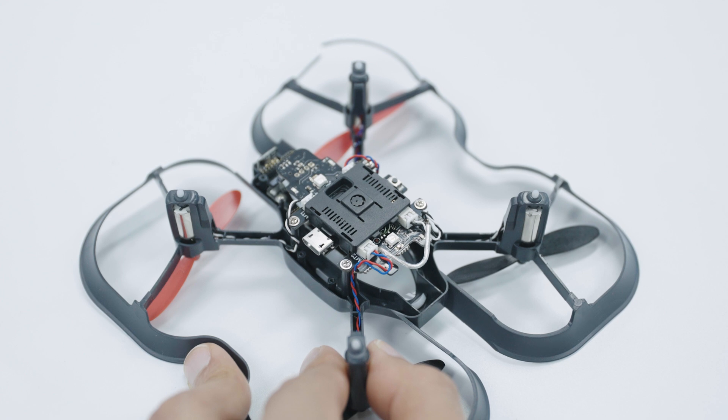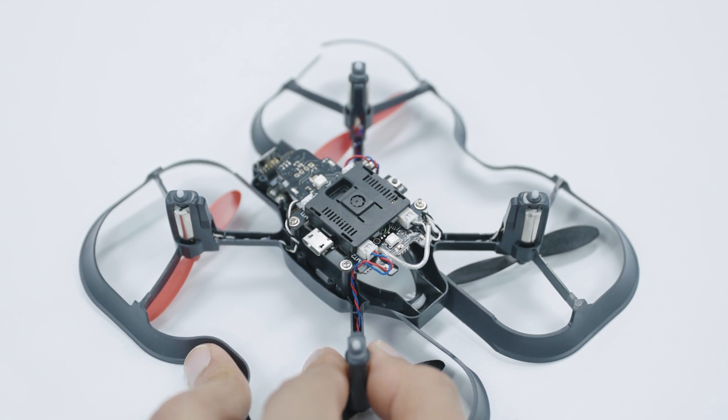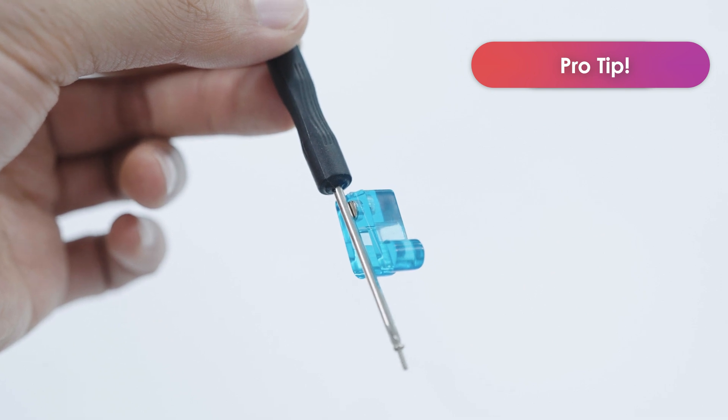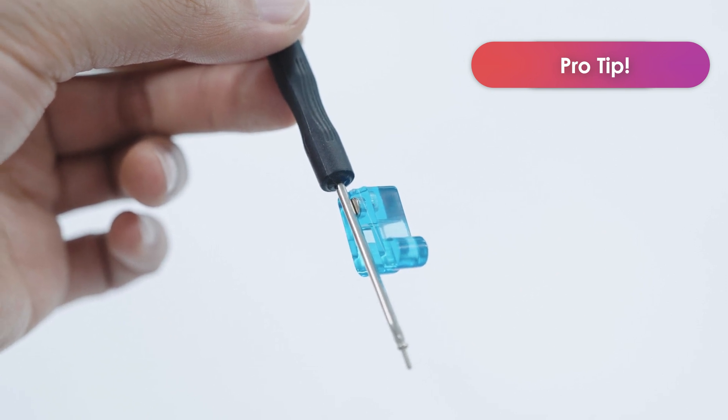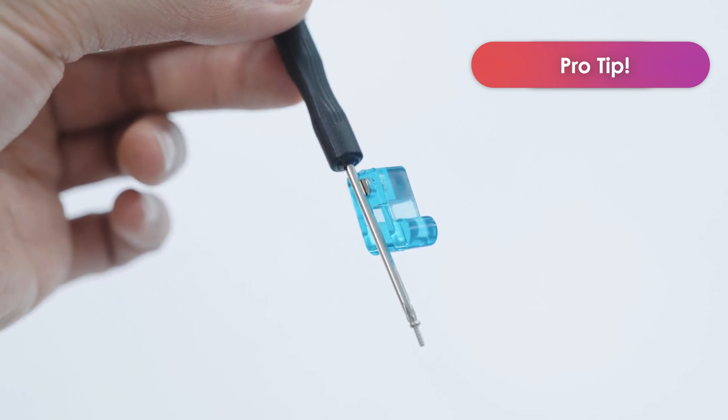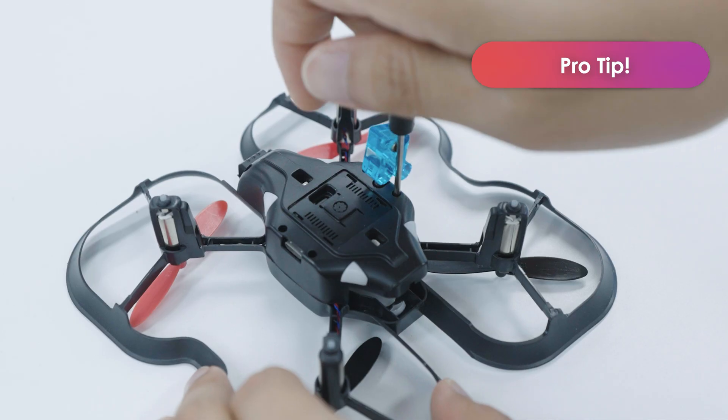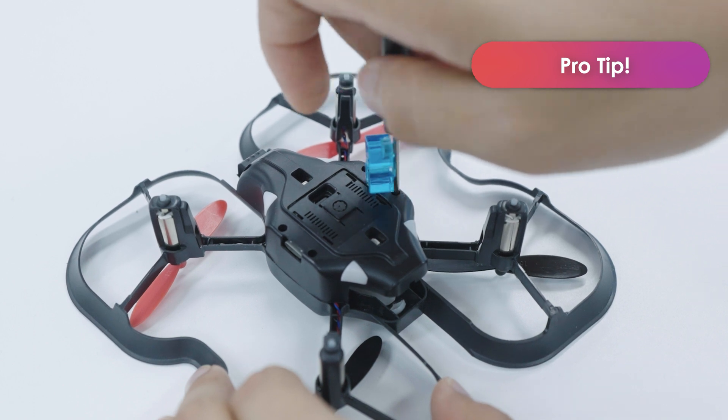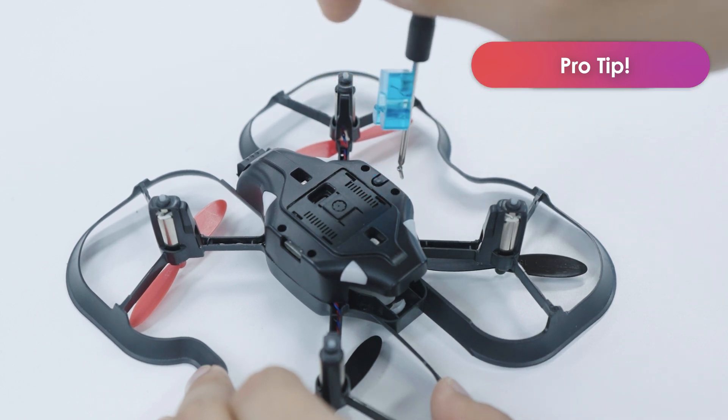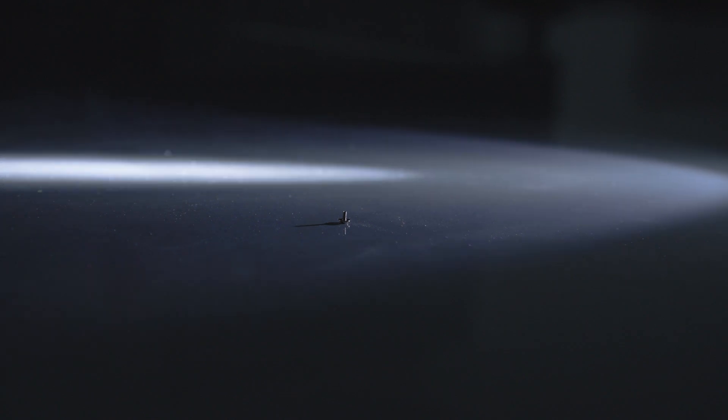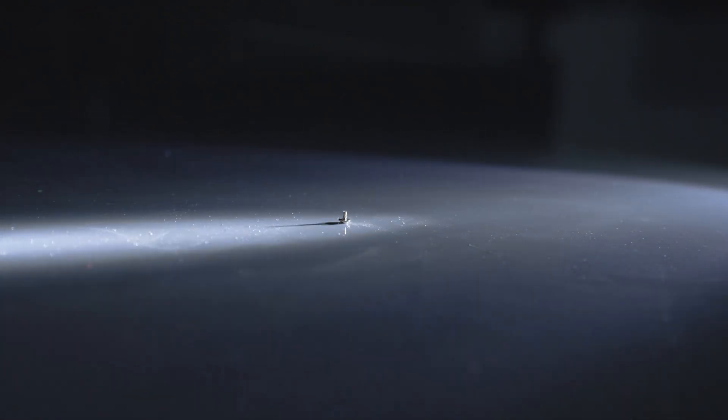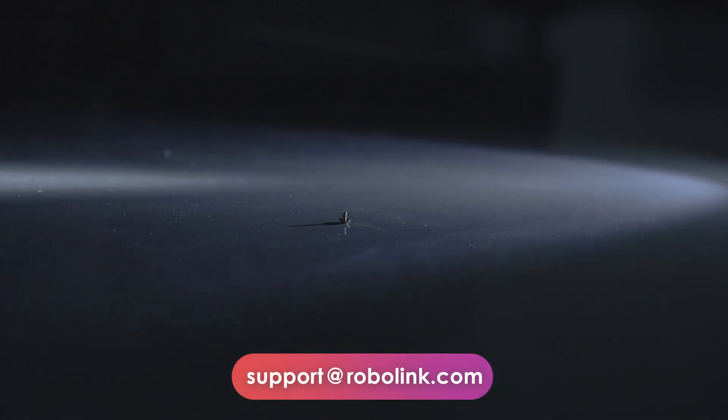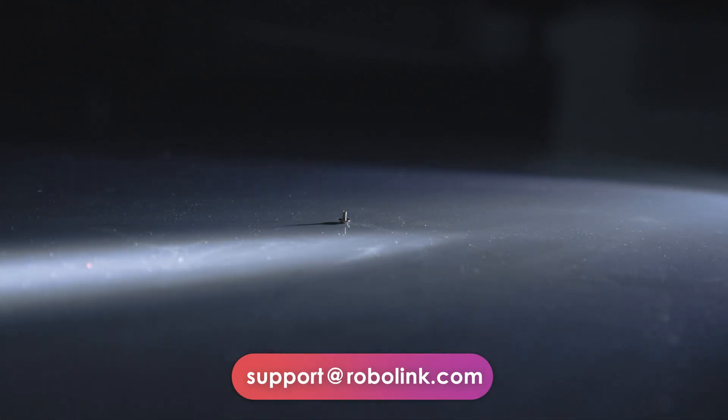The screws are small and it can be easy to lose them here, so make sure to take your time. Pro tip, attach a small magnet to your small screwdriver and this will magnetize your screwdriver and make getting the screws out of the shaft of the bottom shell much easier. If you do happen to drop a screw on the ground, use a strong flashlight low to the ground. It makes it easier to see the screw. If you need additional screws, you can also reach out to us at support at robolink.com.